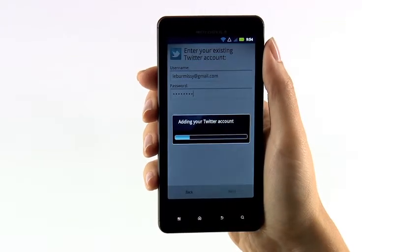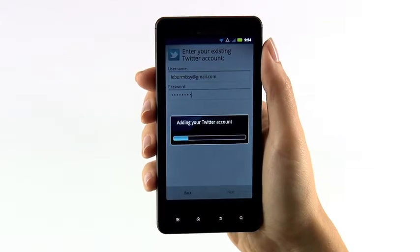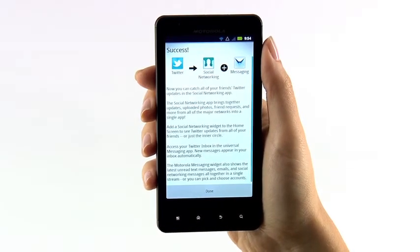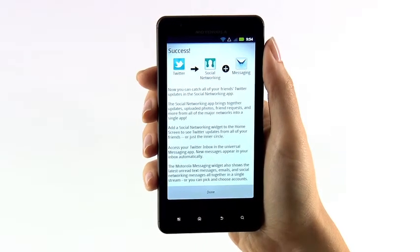Within a few moments your login credentials will be saved and the phone will start syncing your content so it is viewable from the phone.